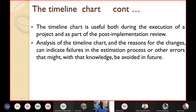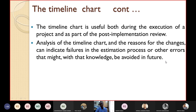The timeline chart is very useful both during the execution of a project and as part of the post-implementation review. Analysis of the timeline chart and the reasons for changes can indicate failures in the estimation process or other errors that, with that knowledge, might be avoided in future projects.